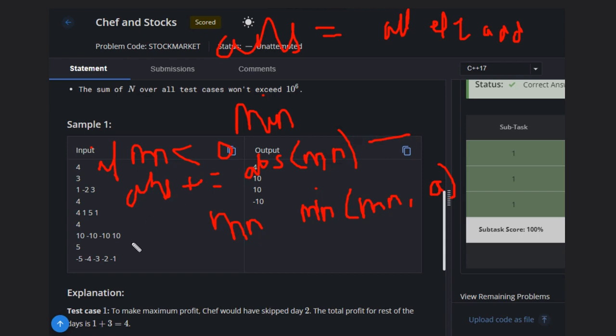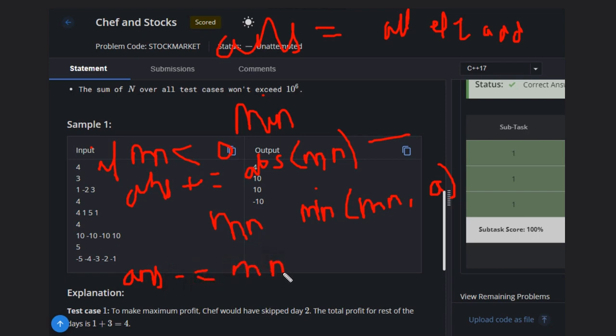And after that, if mn is not negative, then we need to do answer minus equals mn because that is counted extra. So this answer will be your final answer. And in the initial step, you have to add all elements in the answer. So you can write it in whatever format you want.